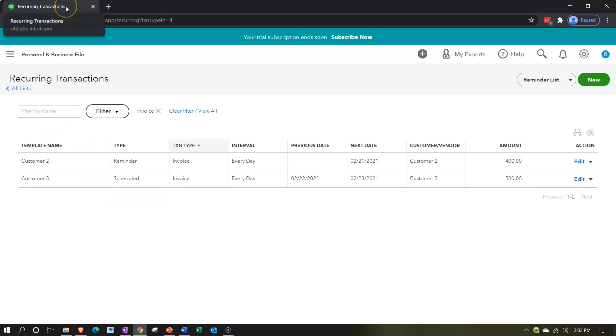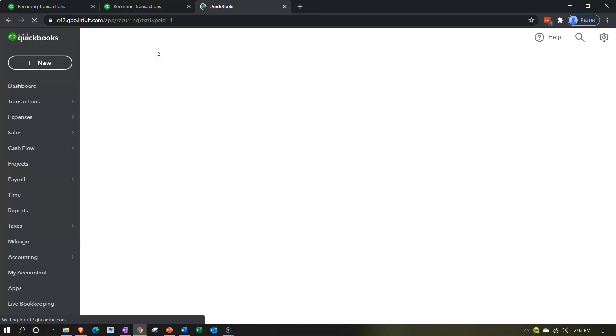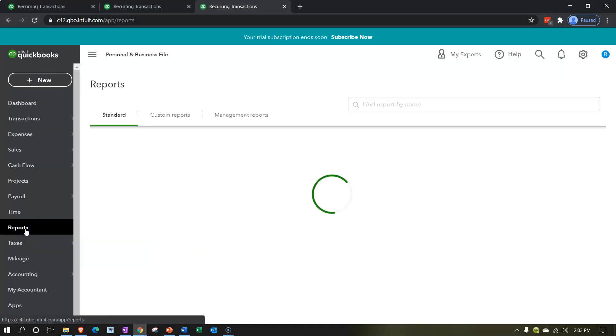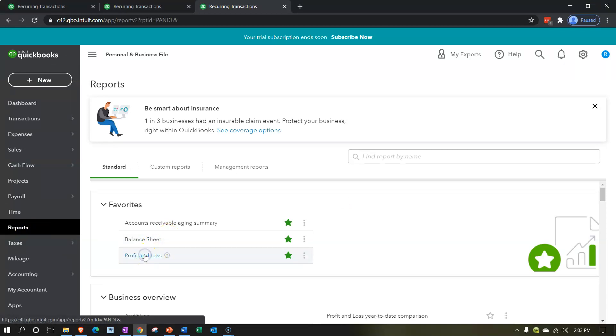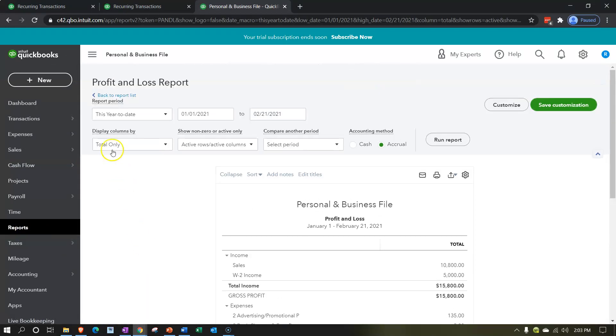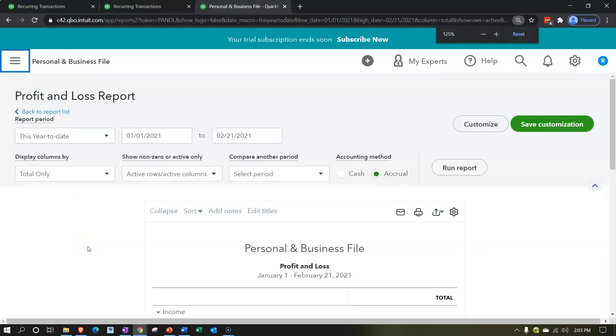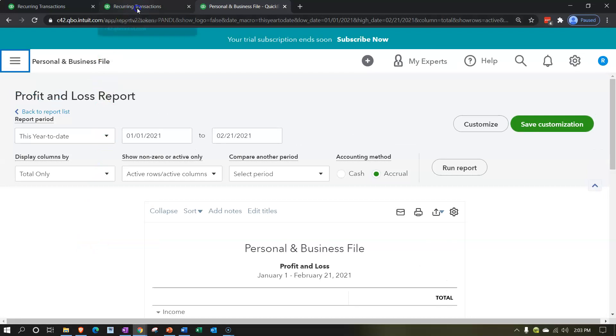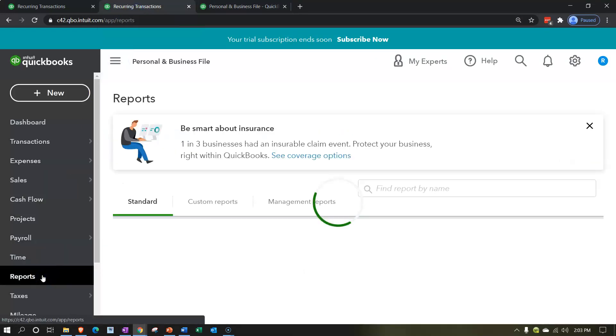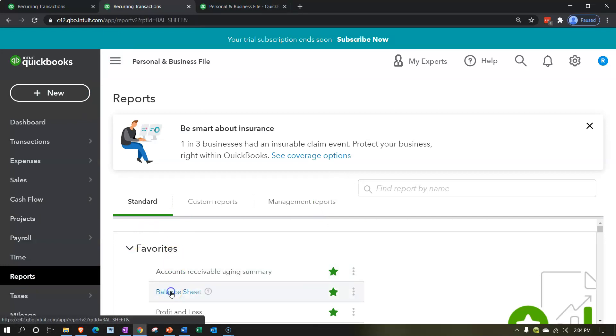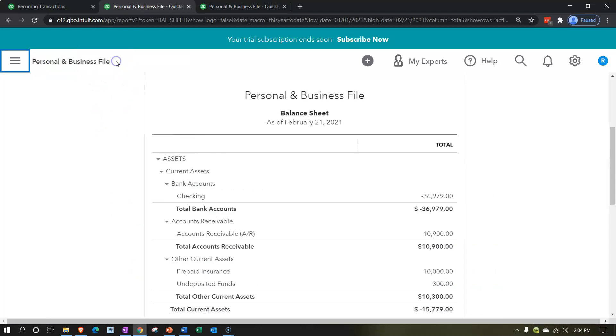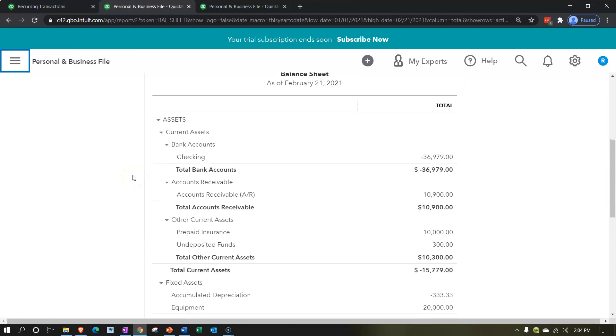Let's open our reports — balance sheet and income statement. I'll do that by going to the tab up top, right-clicking, and duplicating the tab, then doing that again. We'll open the P&L (profit and loss / income statement) by going down to Reports on the left-hand side. I'll close it up and hold Control, scroll up a bit, then go to the other tab and open the balance sheet report.